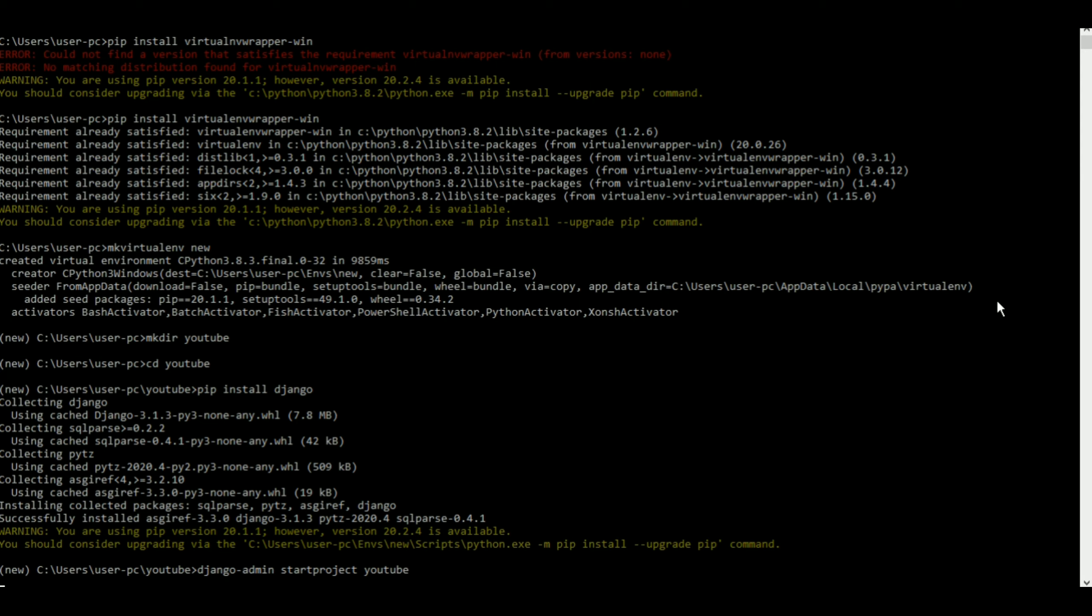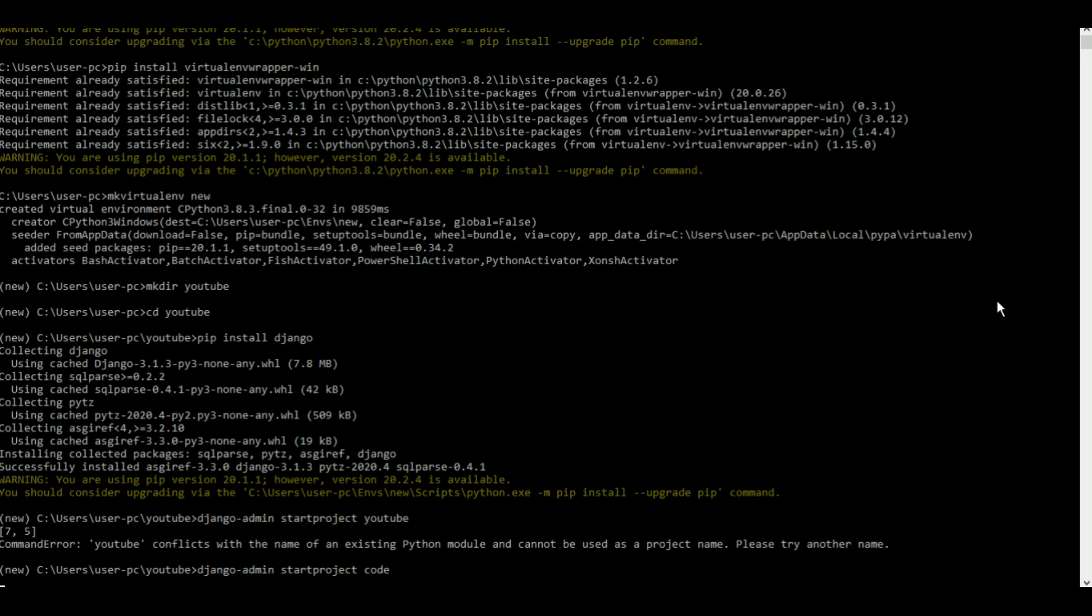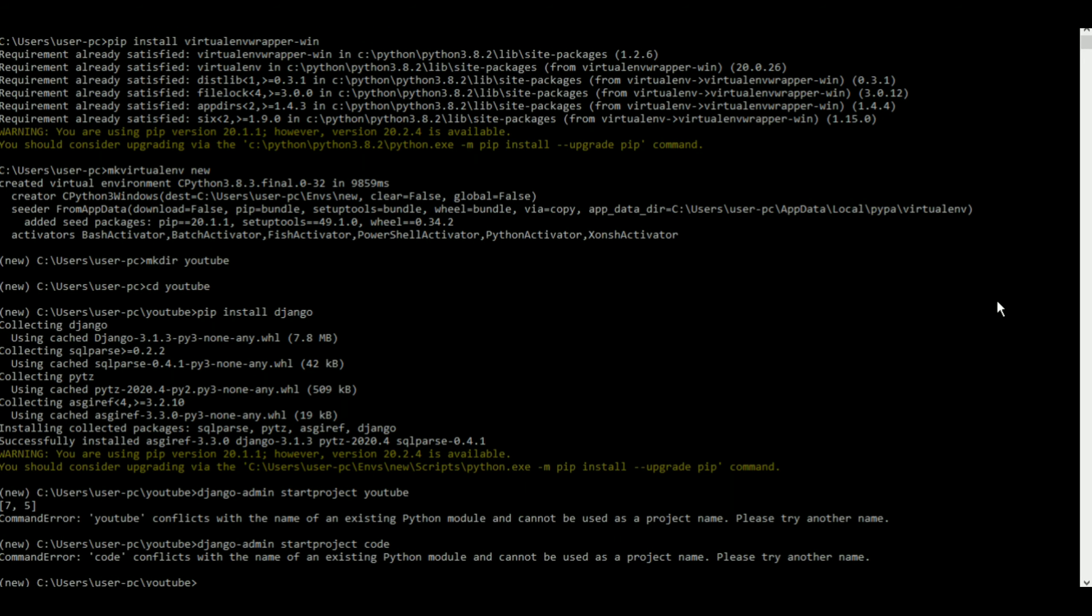Let's press enter. Oh, it actually conflicts. Okay, so let me put something else. Django-admin startproject. Let me name this as code.